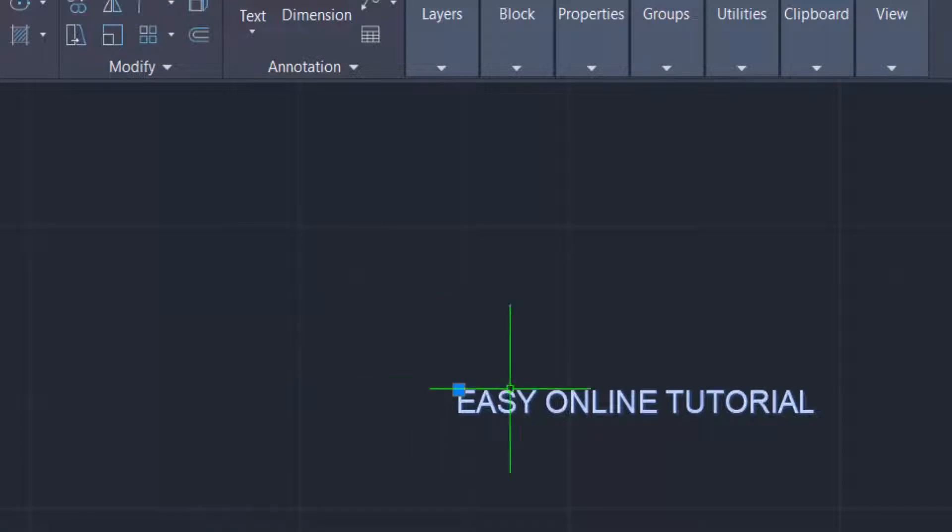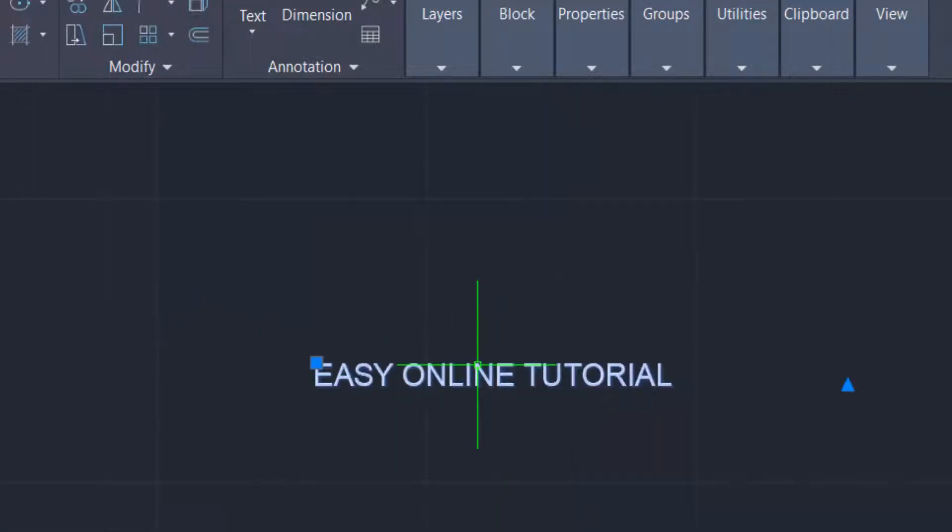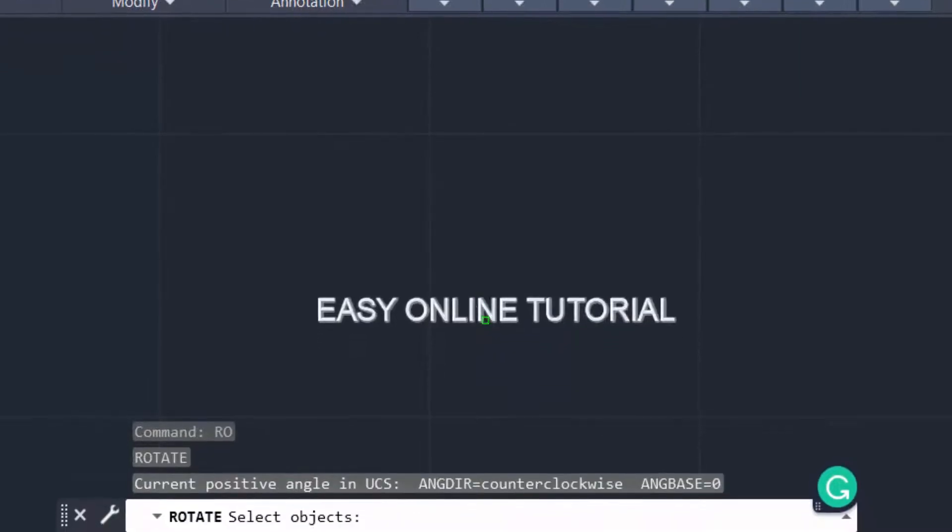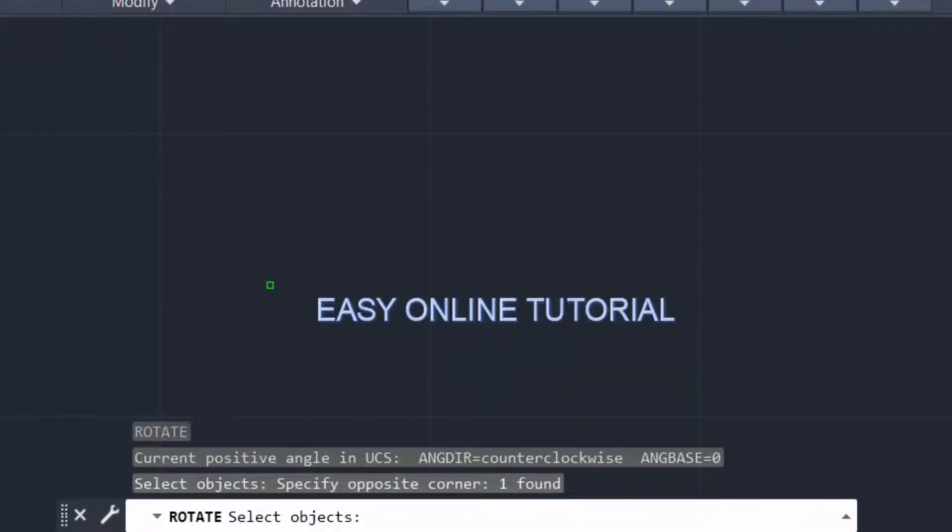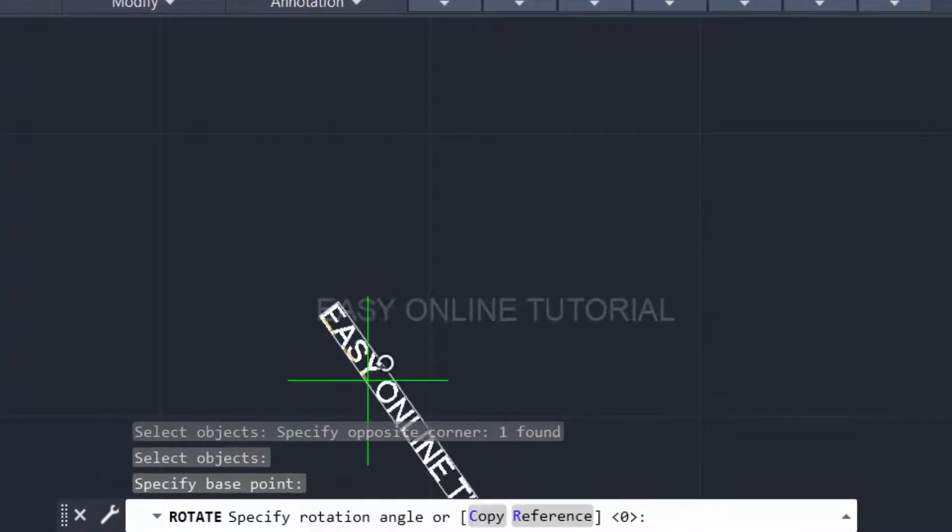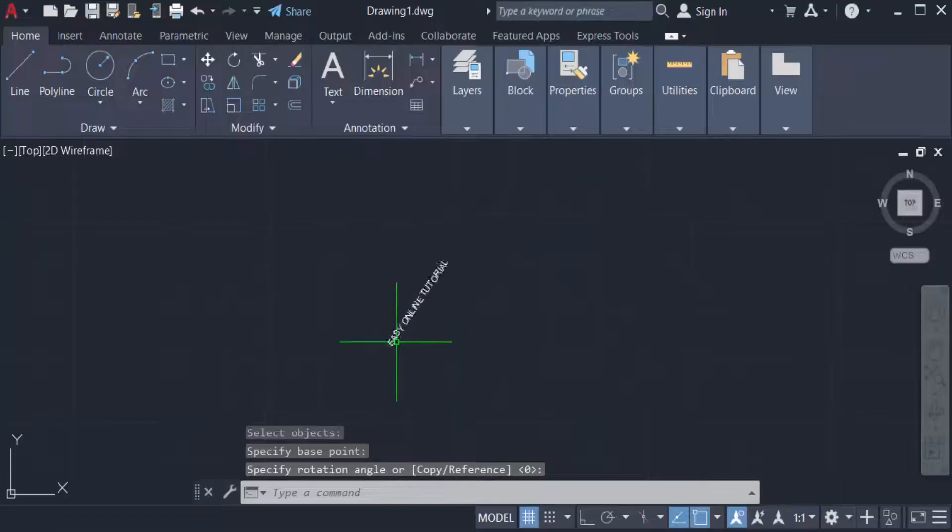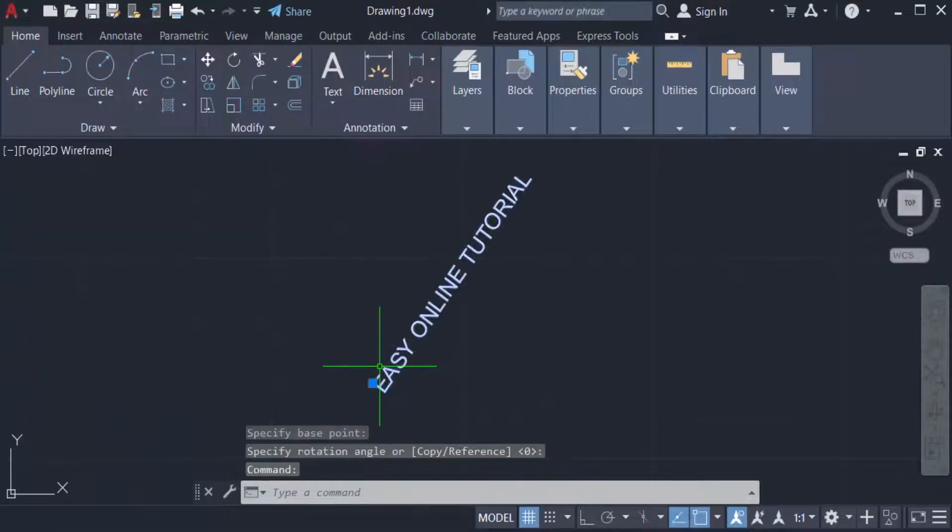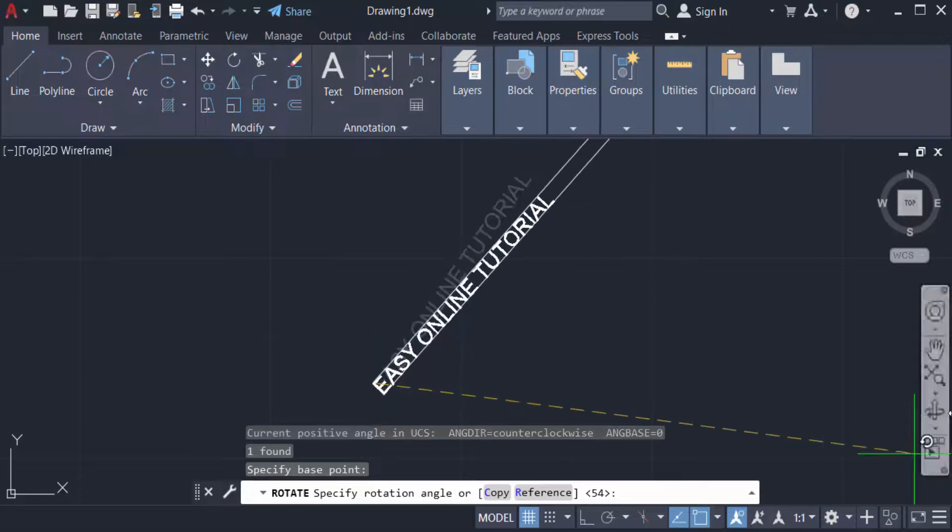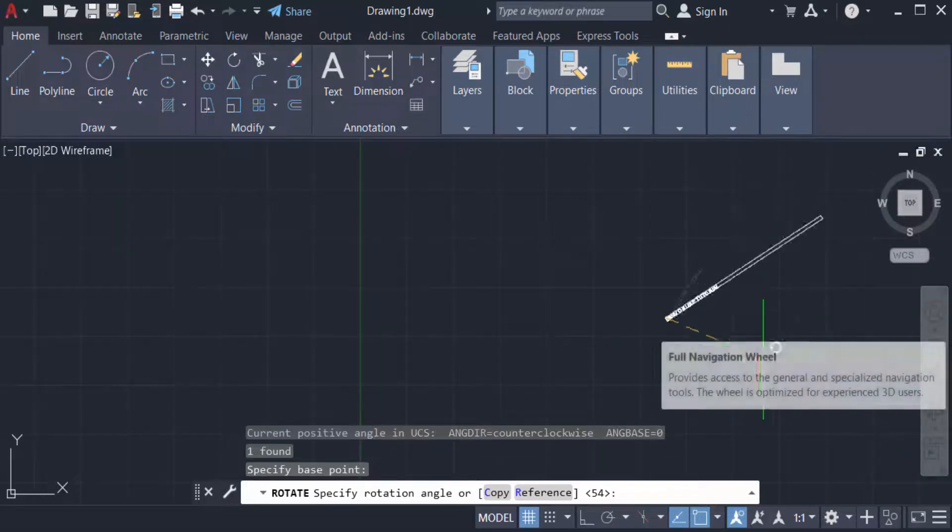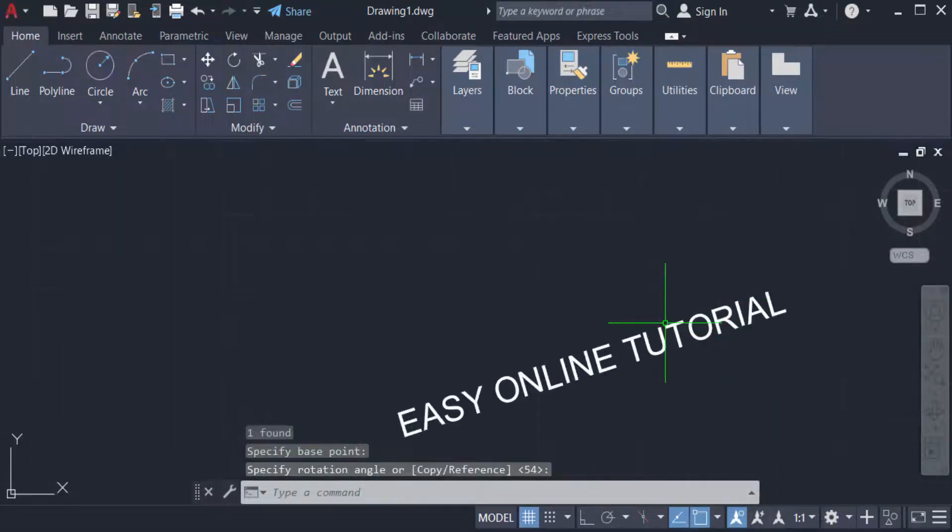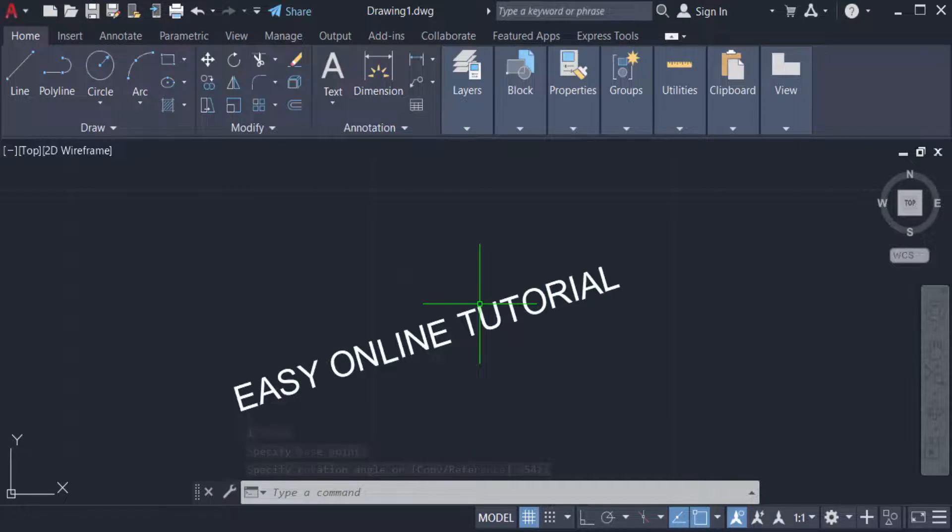Now I have to see you the another way to rotate this text. Just type RO for rotation and select the text and press Enter again. And you can rotate this text in your own way. You can rotate it again just press Enter and rotate what you have to need the rotation.